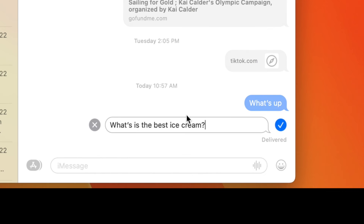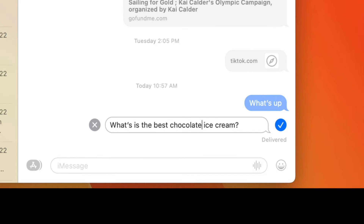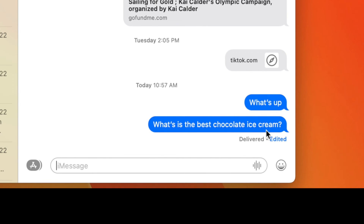I'm going to go ahead and click on edit, and it's going to give me the opportunity to do this. I'm going to put my cursor there and type 'chocolate.' I'm going to come over with my cursor to that little itty bitty check mark and click it. And bam, I just edited that.